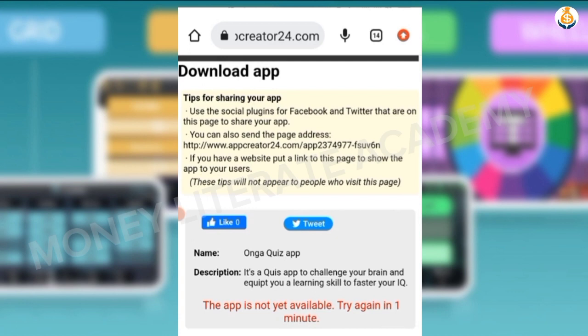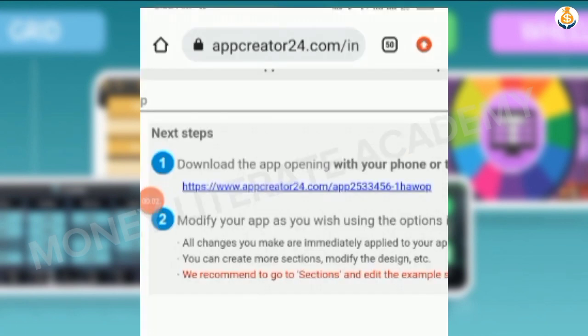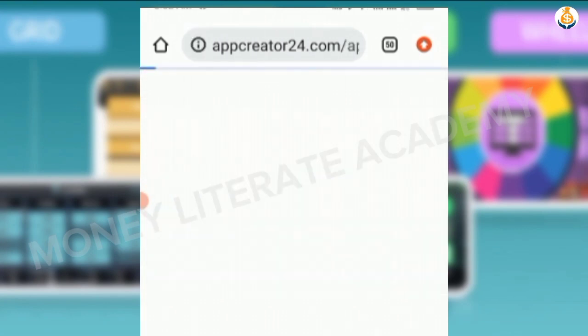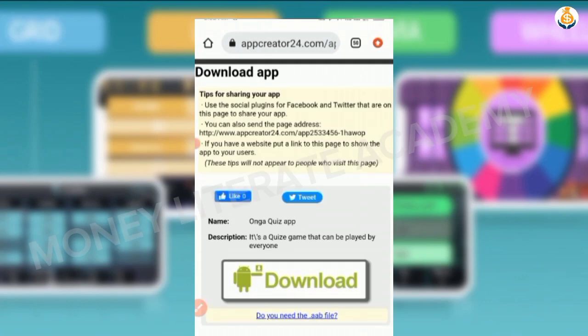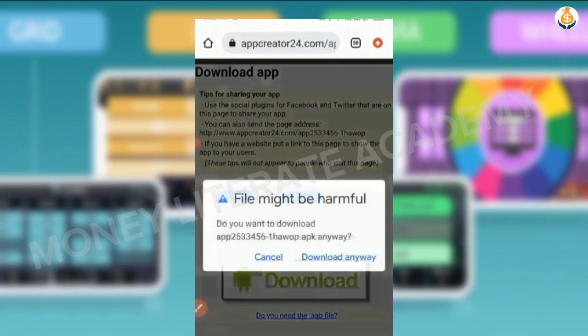After one minute, you try again. You can click on the link again to see whether it can be downloaded. It might be in a queue, so after one minute you click on the link again, then you select Download.